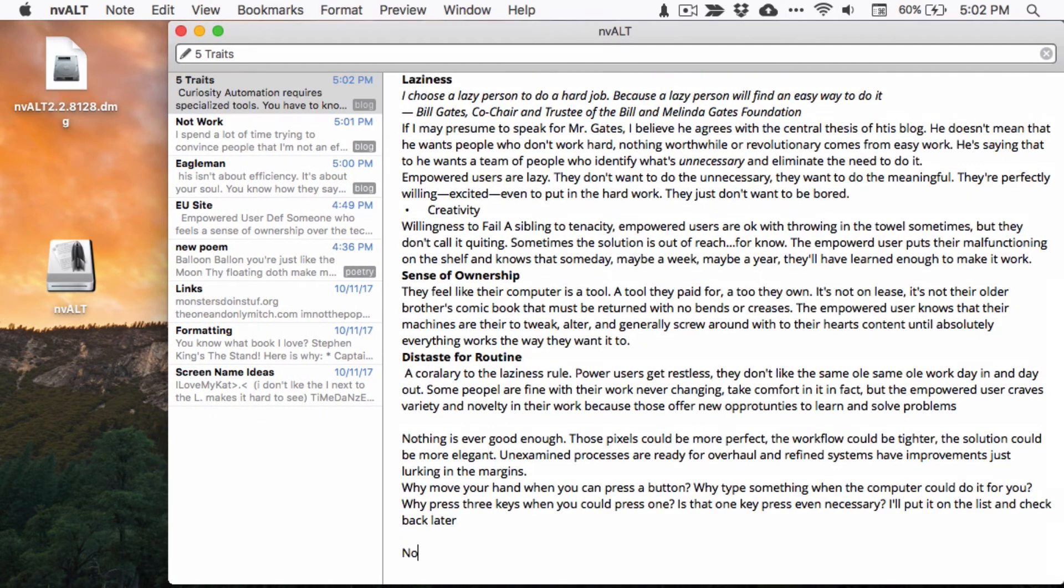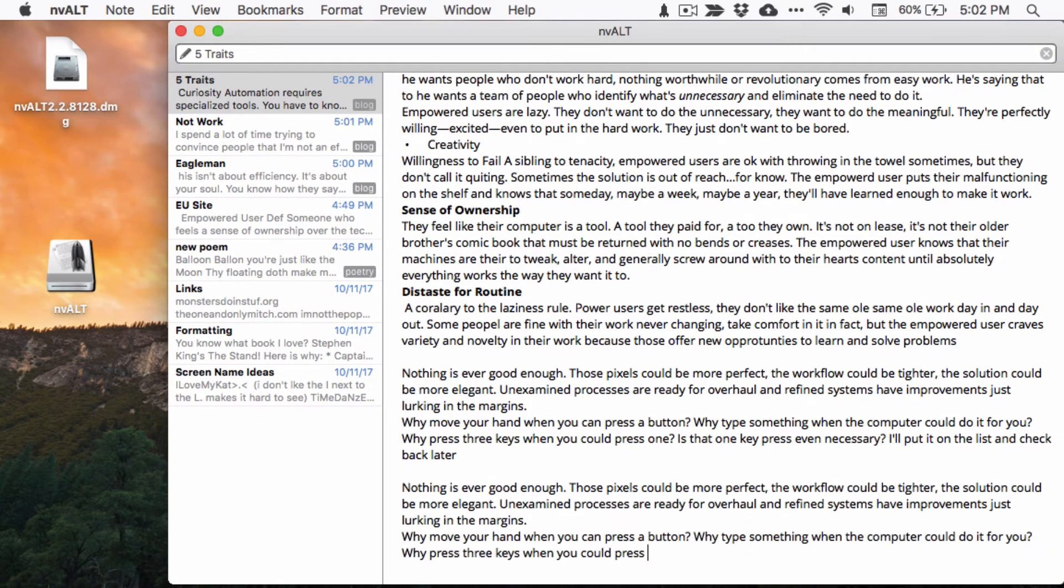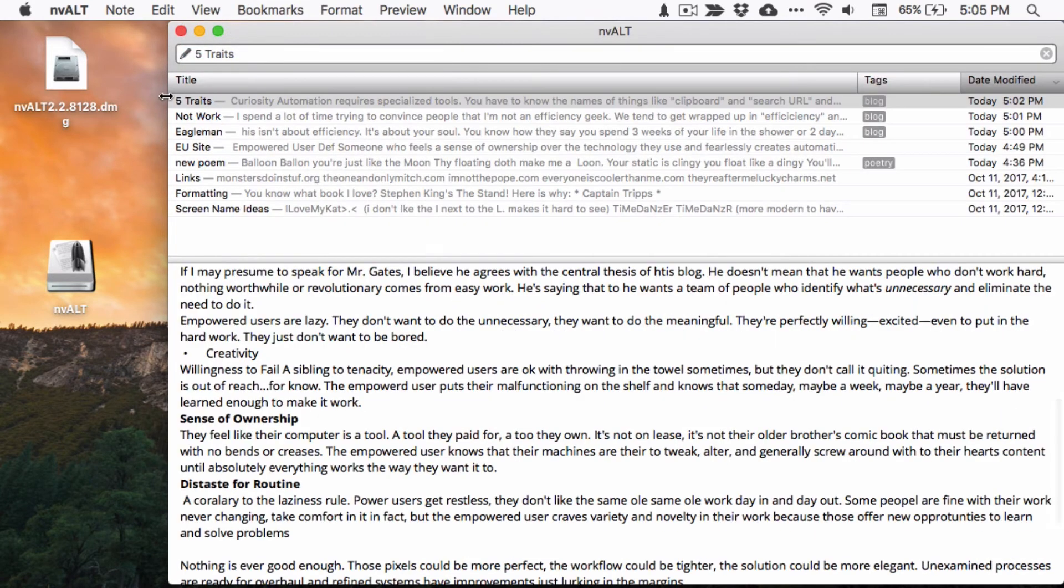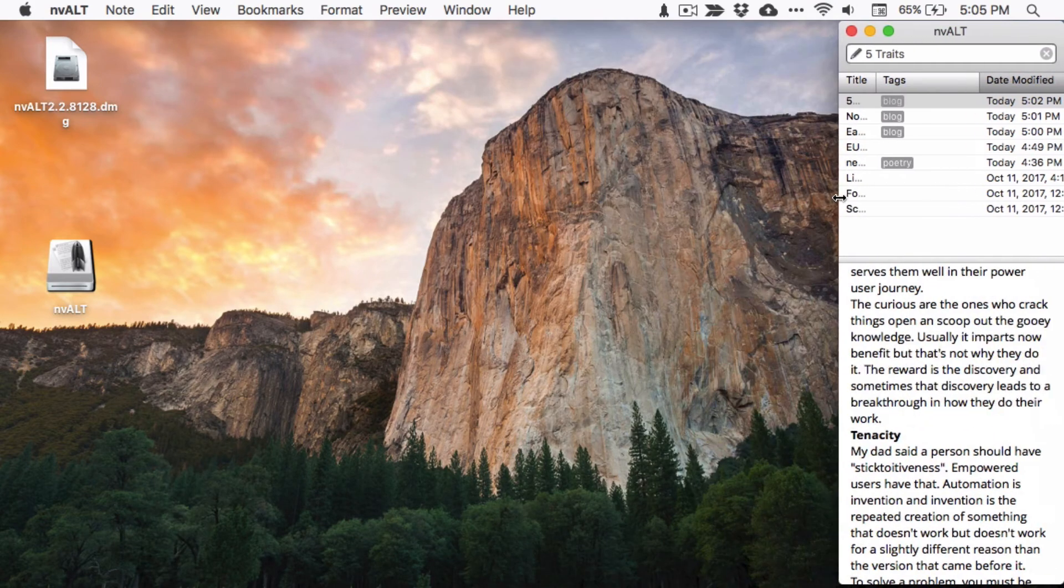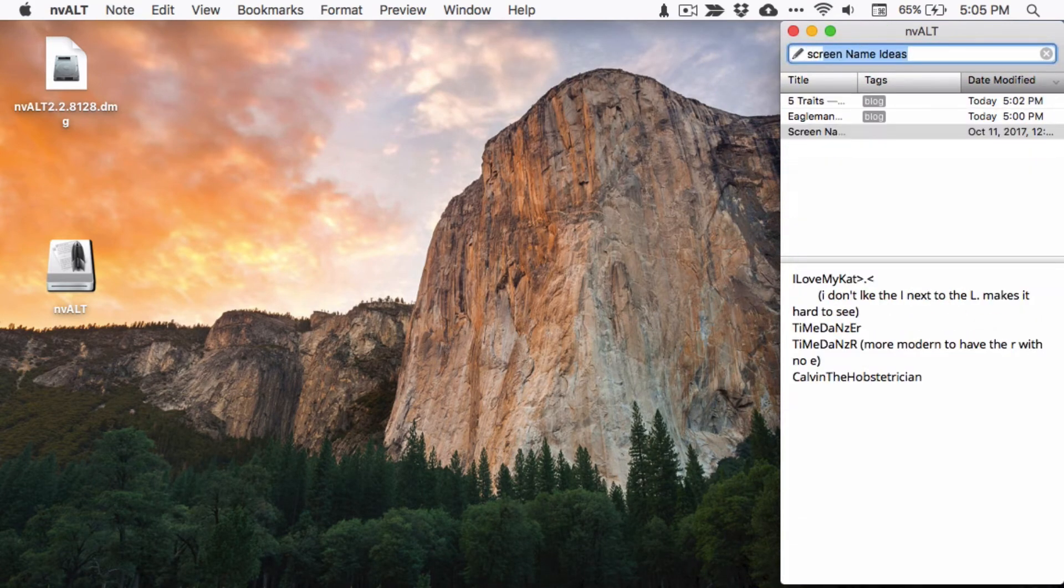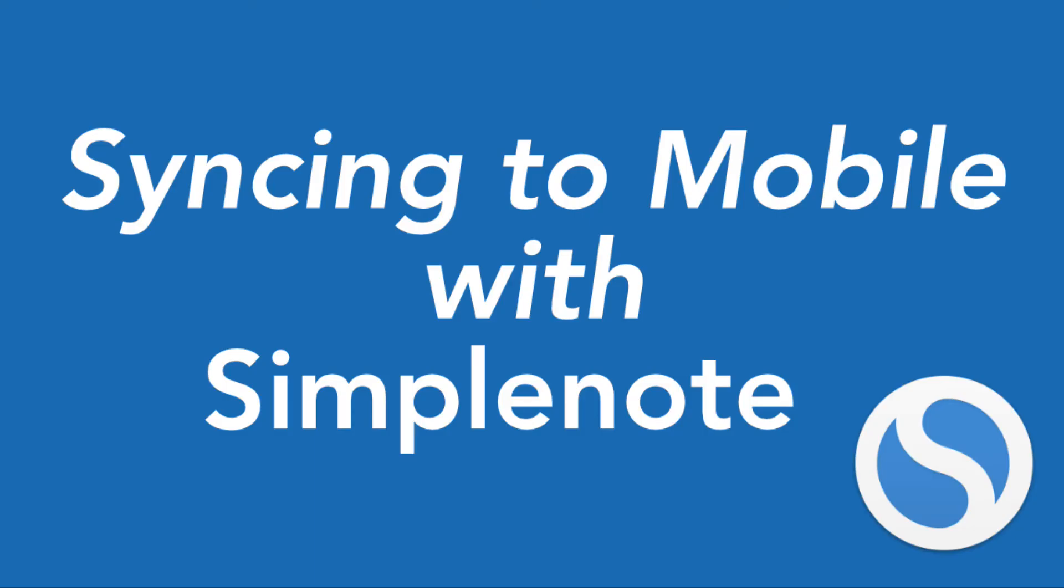Some bloggers actually use nvALT as their main driver for writing posts. You can find the command to switch to vertical layout in the same place that you did the horizontal. Many folks like the vertical layout because it is unobtrusive, letting you focus on whatever you are doing while also quickly checking your notes.